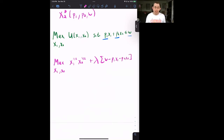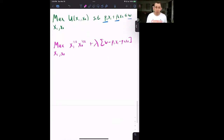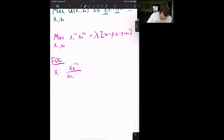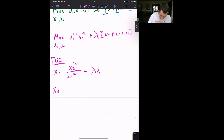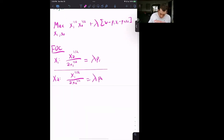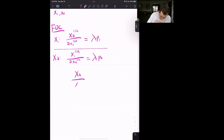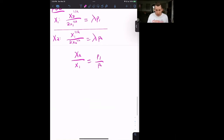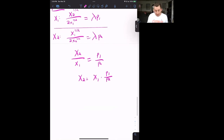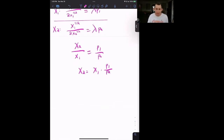I'll go through this quickly — review the Lagrangian utility maximization video if you need a refresher. The first-order condition for X1 is: X2^(1/2) / (2·X1^(1/2)) = λ·P1. The first-order condition for X2 is: X1^(1/2) / (2·X2^(1/2)) = λ·P2. Dividing these two conditions gives X2/X1 = P1/P2, which means X2 = X1·(P1/P2). Then we plug that into the budget constraint.